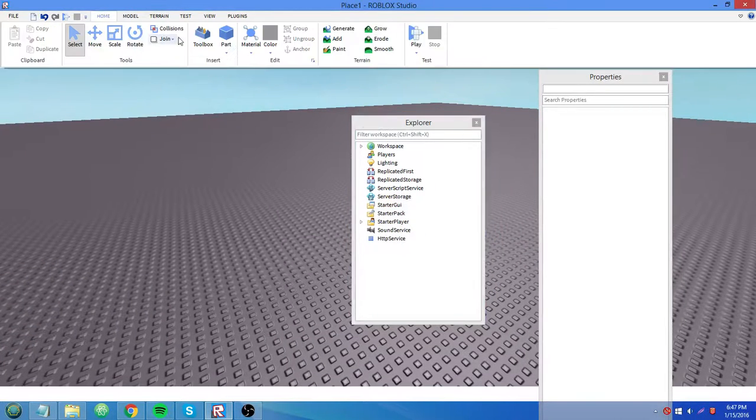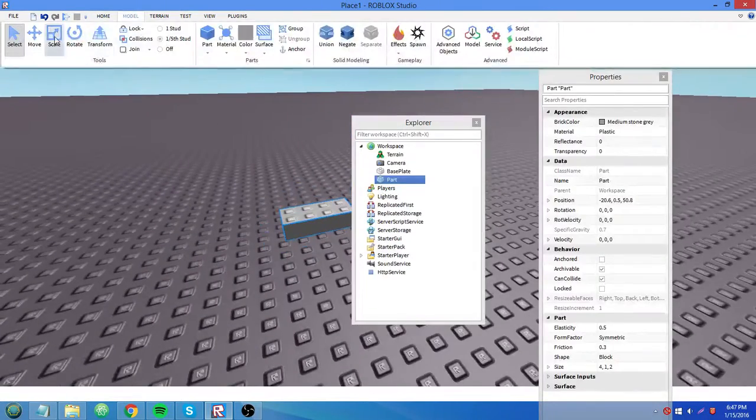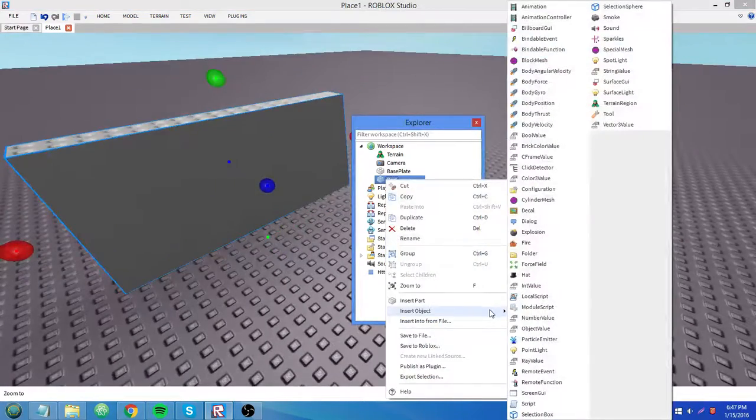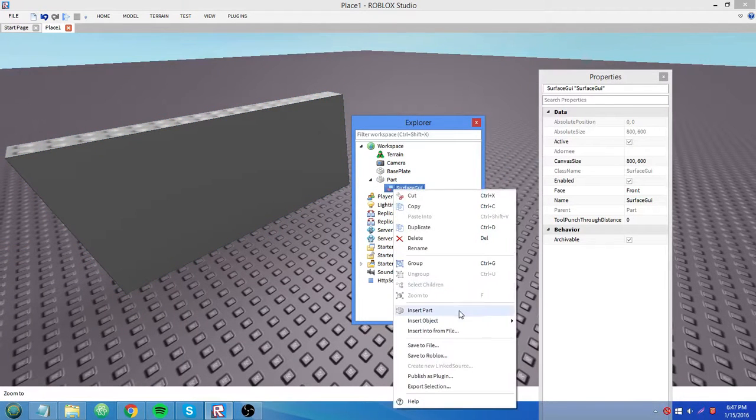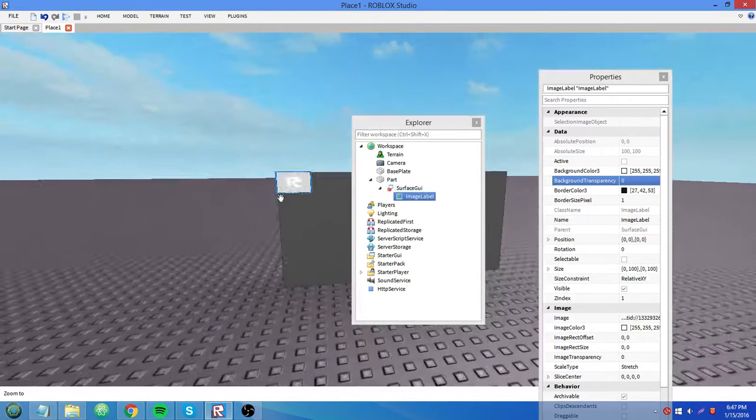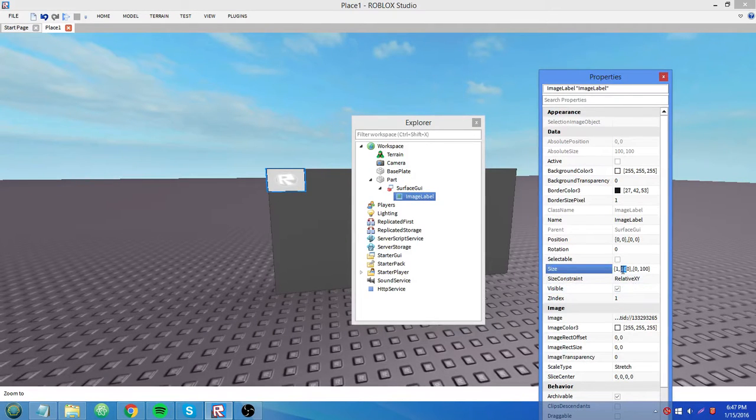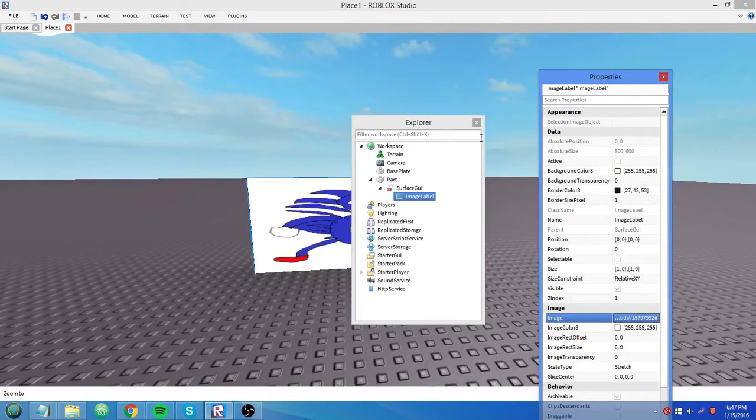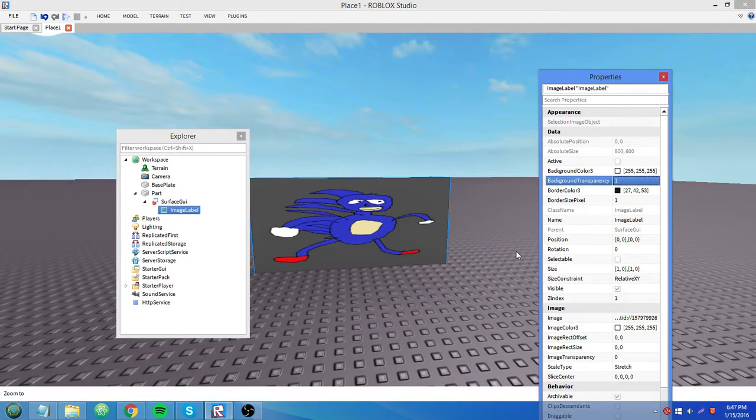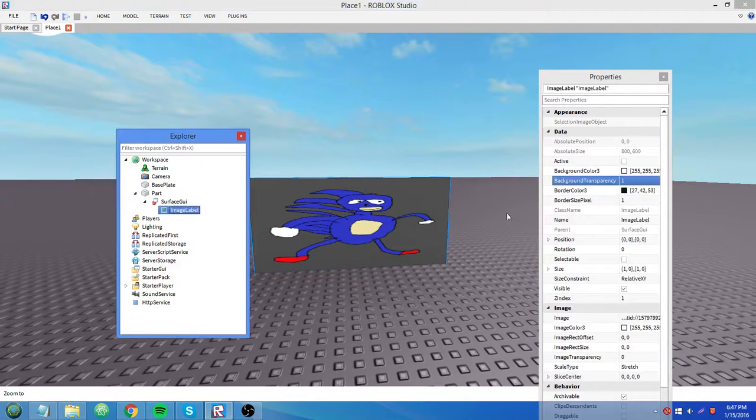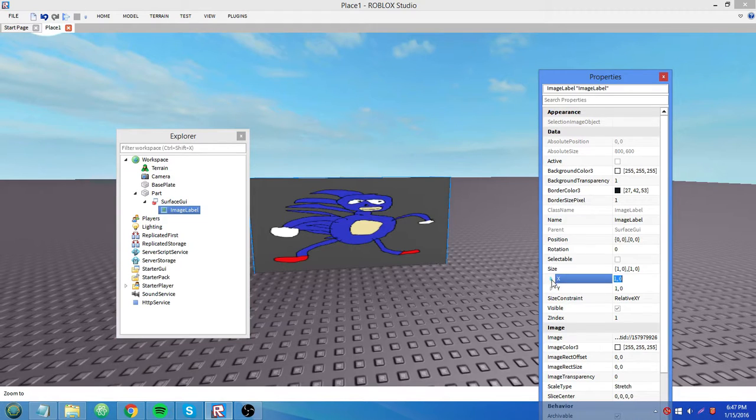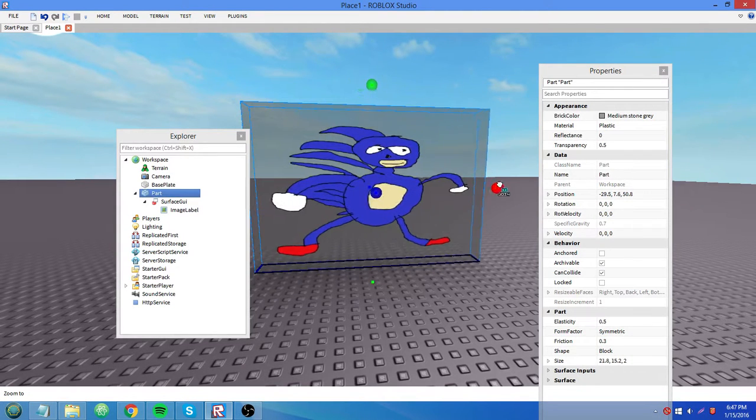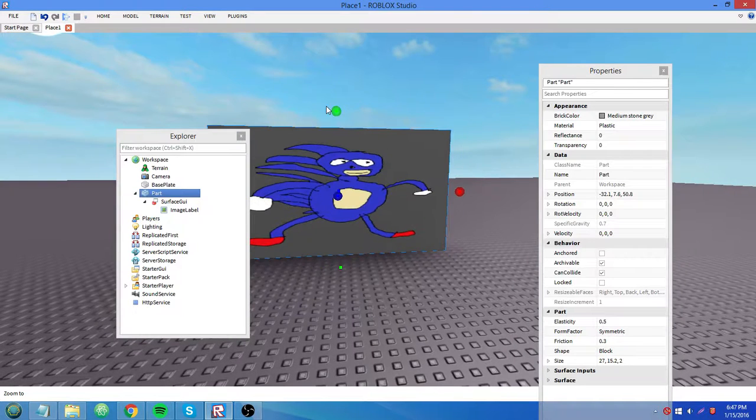I'm going to delete those. And I'm going to insert a part and show you guys how to use them on bricks. Surface GUI, image label. I'm going to set the size to 1, 0, 1, 0 so it covers the whole brick. And then we're going to paste that ID in there. And now we have the picture of Sanic that covers the whole brick. And since we used scale to size it, then it's going to cover the whole brick so it'll fit the bricks in it if you decide to resize the brick or whatever you want to do with it.